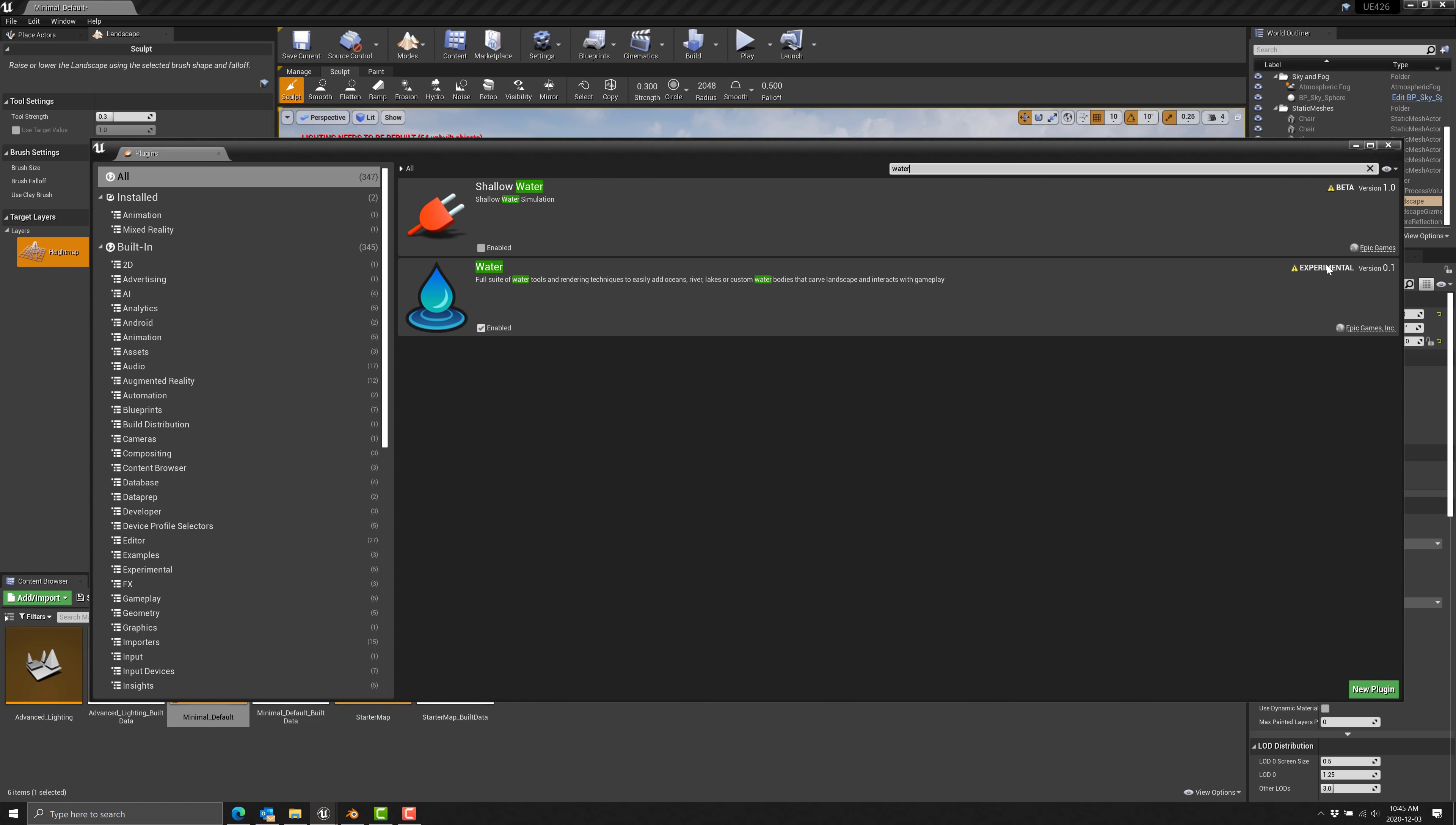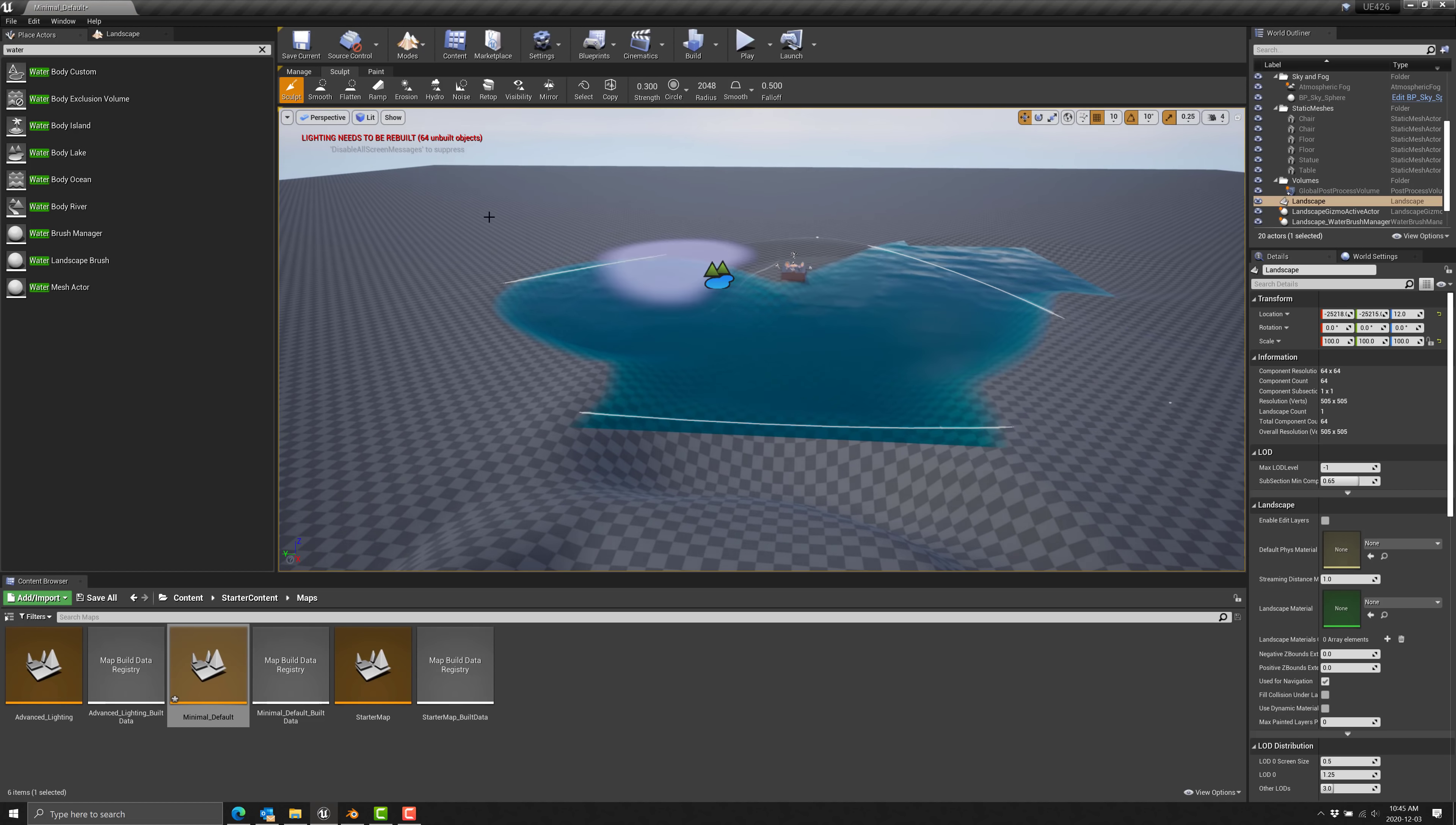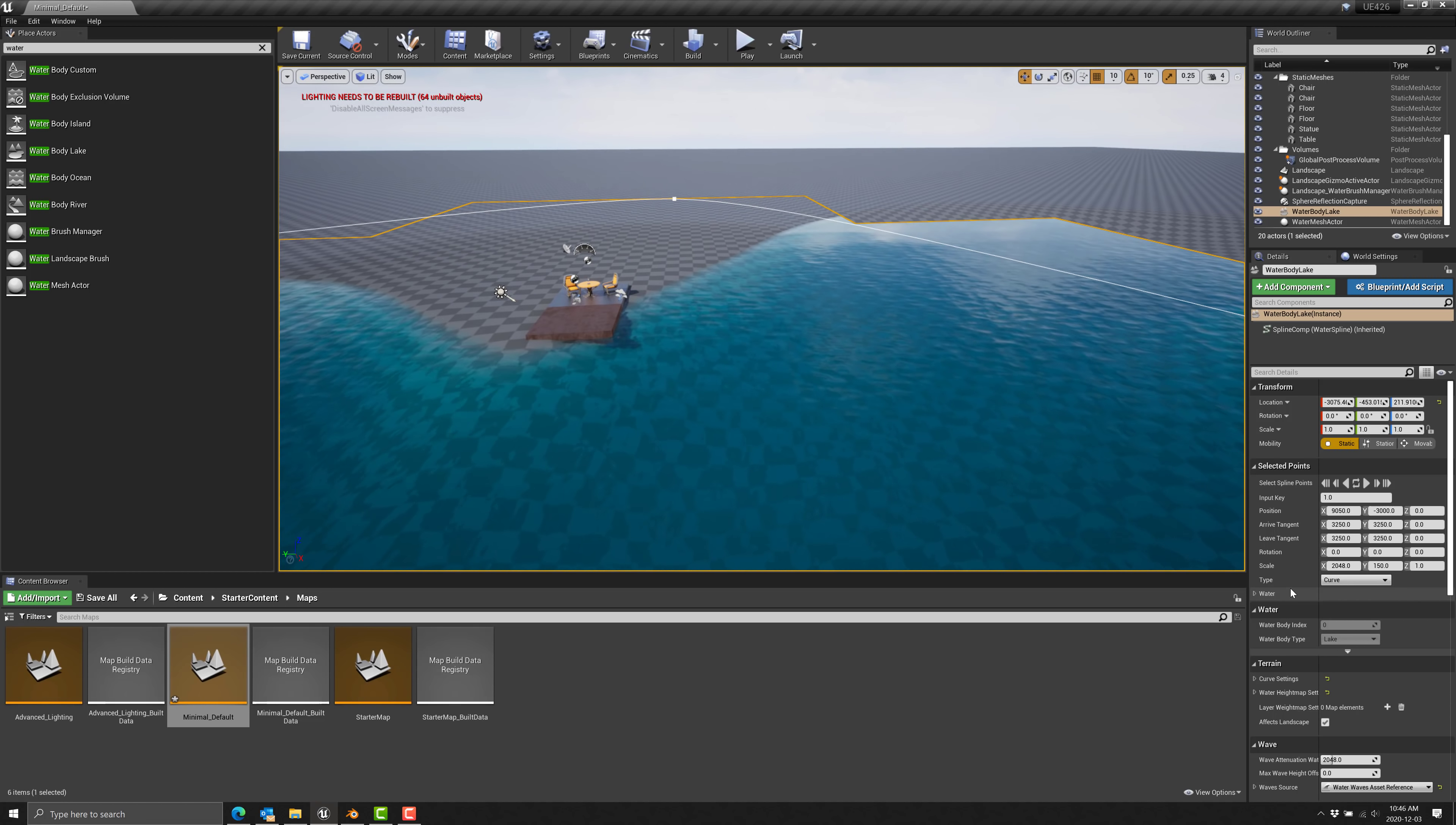Oceans are large, pretty much infinite water bodies. Whereas a lake is much more bounded. So let's drop a lake. You see this spline mesh controls the outer boundaries of it. And there you go. Now you can actually go ahead and control, you can grab the switch back into select mode. You can grab the individual spline points on the water system.